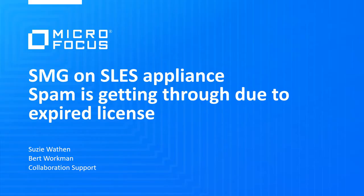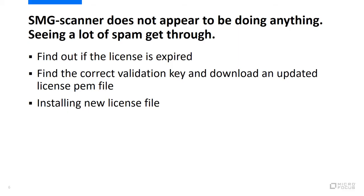If you have noticed a significant increase in the amount of spam getting through your secure message gateway, there may be a problem with a license that is installed on the SMG appliance. If the license is expired, a new one will need to be downloaded and installed.